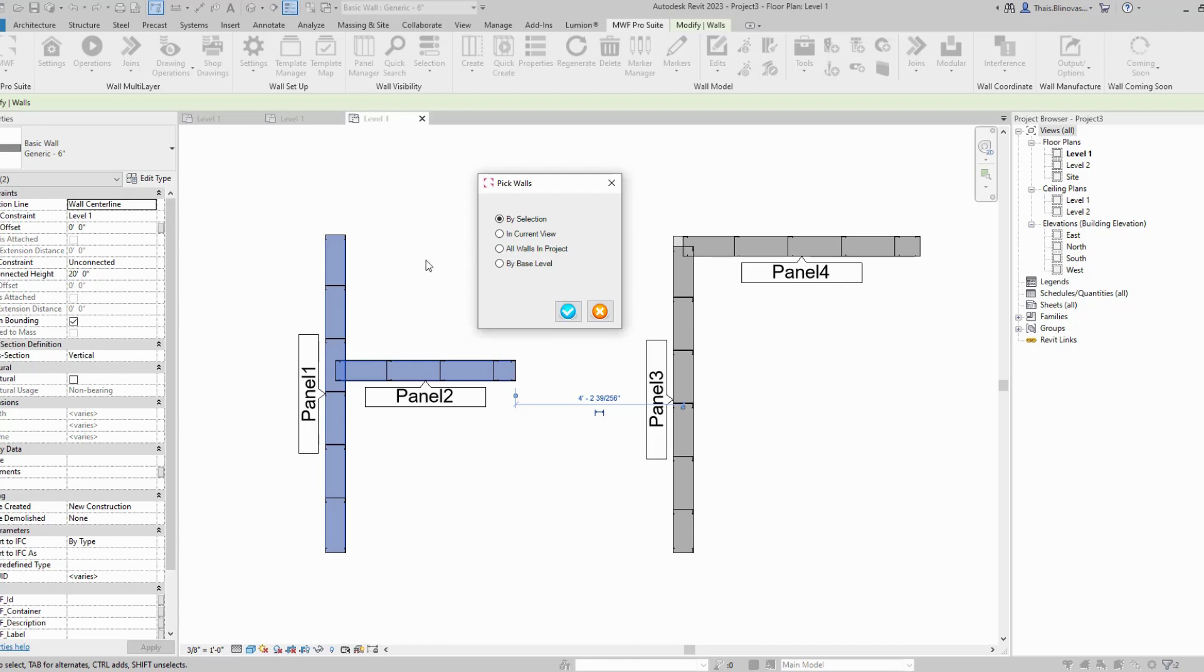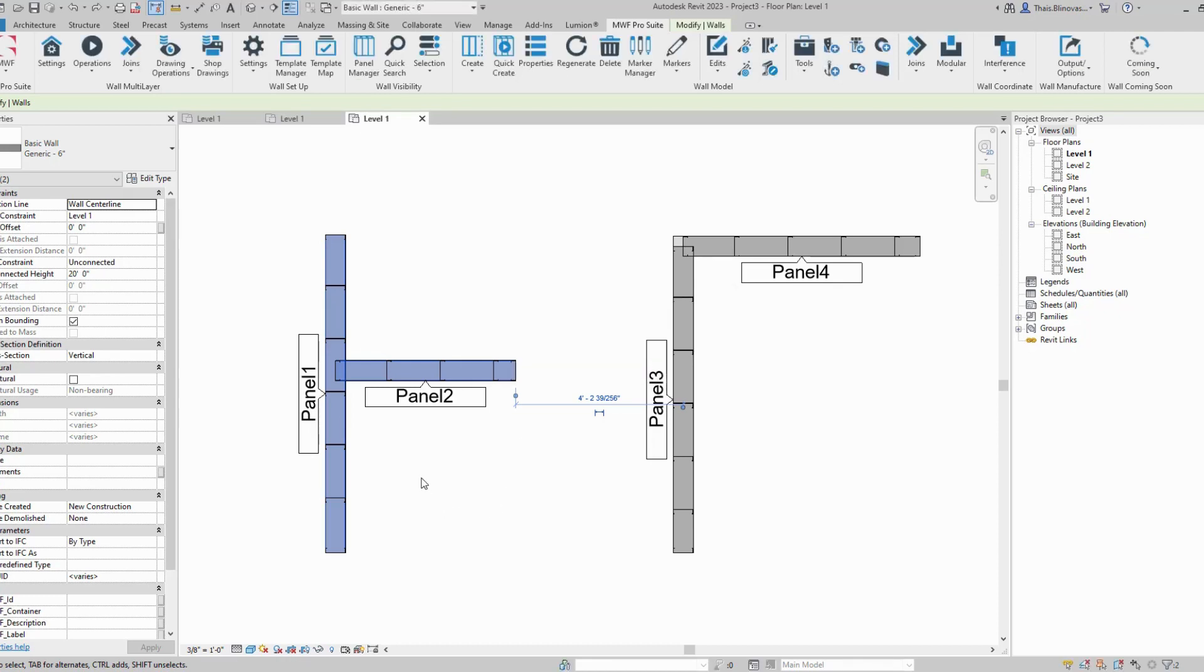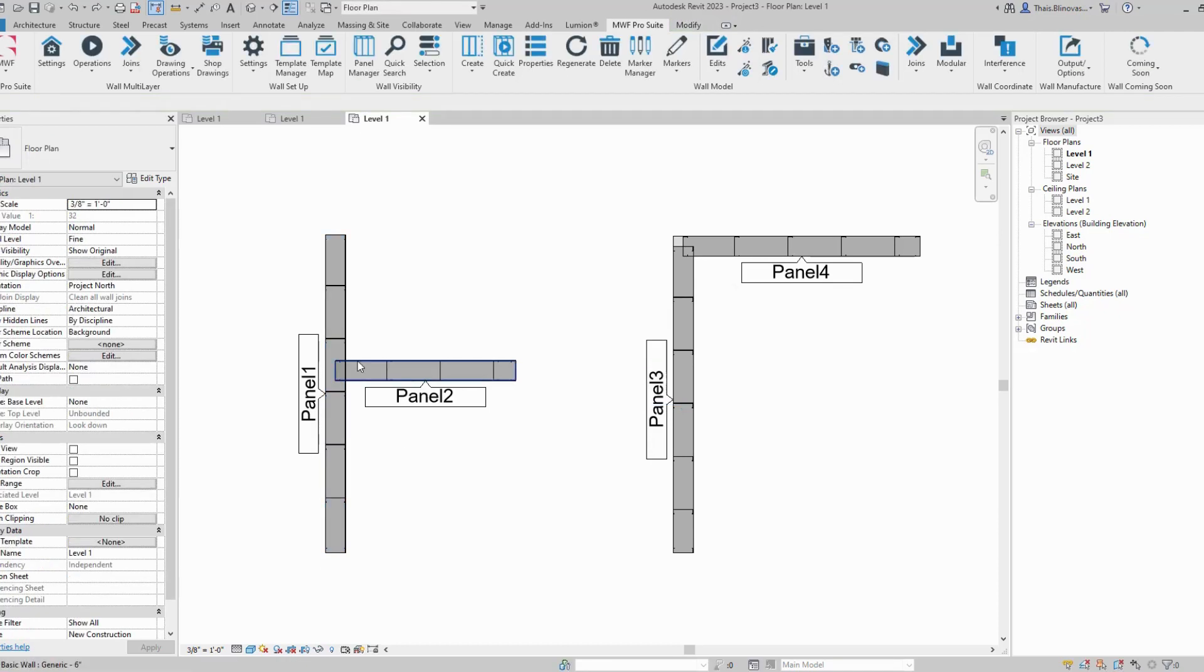For now we're going to use by selection and I'm going to click OK. What it will do is simply disallow the wall, the Revit wall.